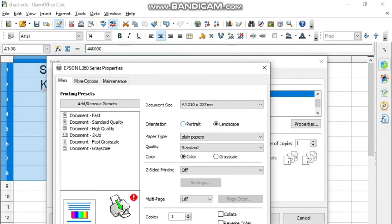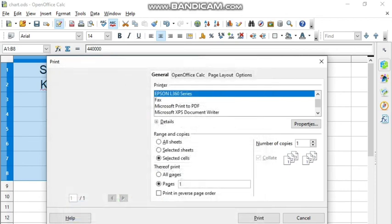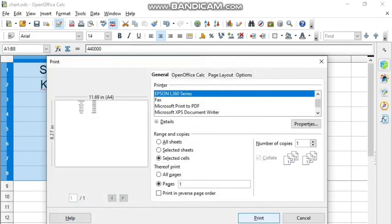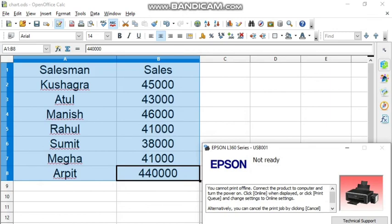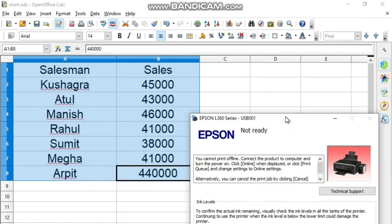Then you can choose the color here, color or grayscale, and press OK. Then you can click the Print command here. If your printer is connected, it will give the printout. Right now it is giving me error Not Ready. Why?